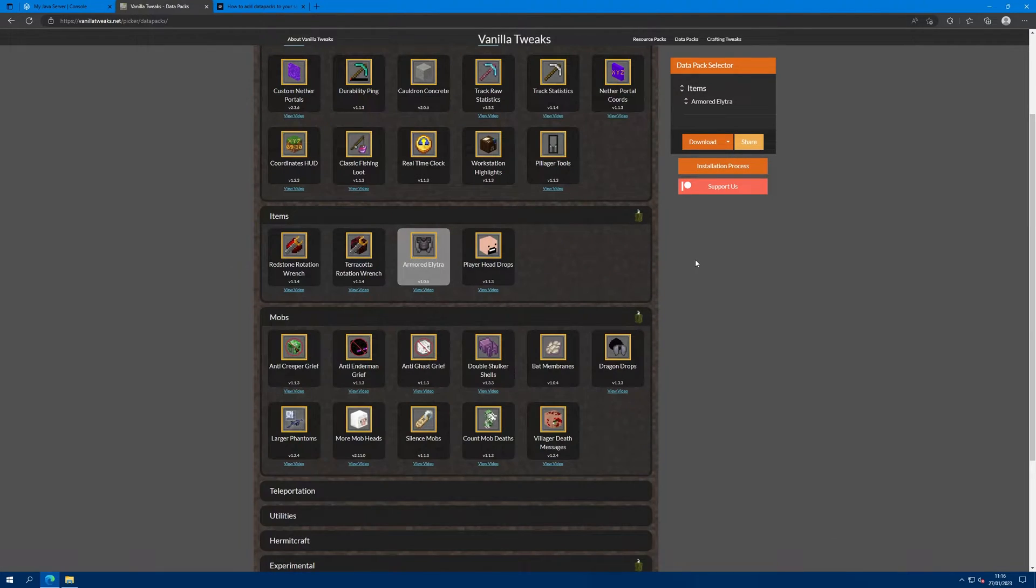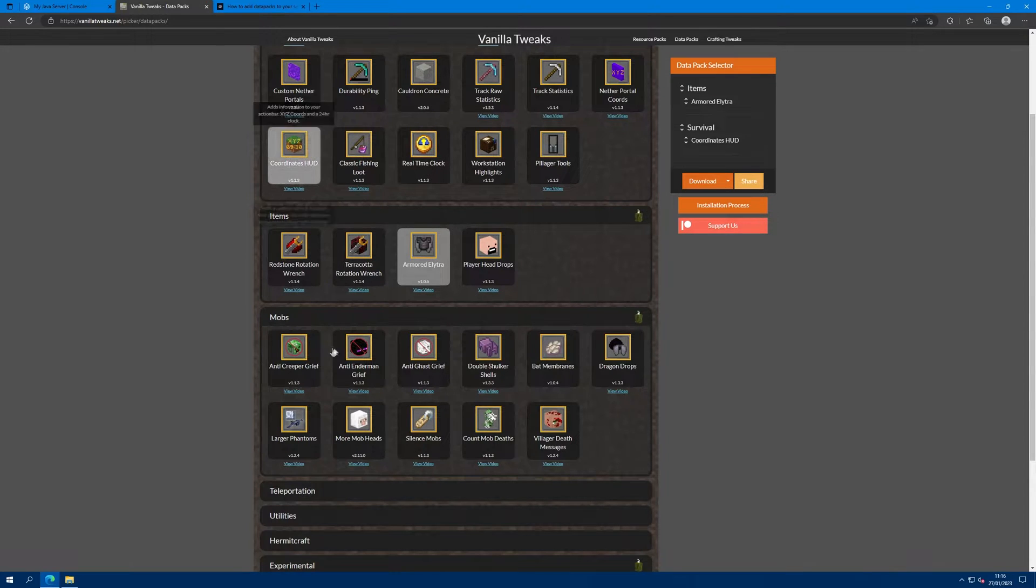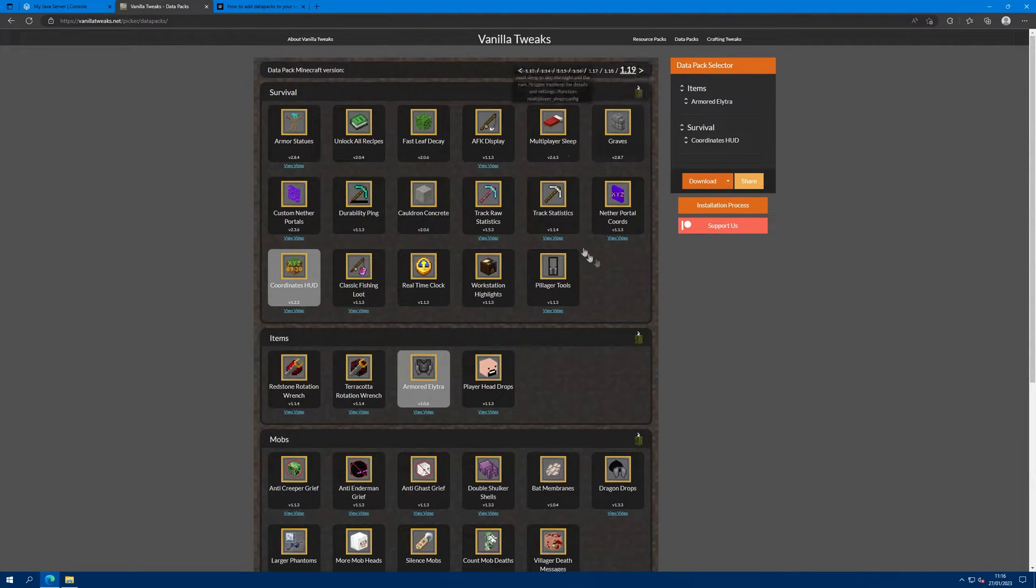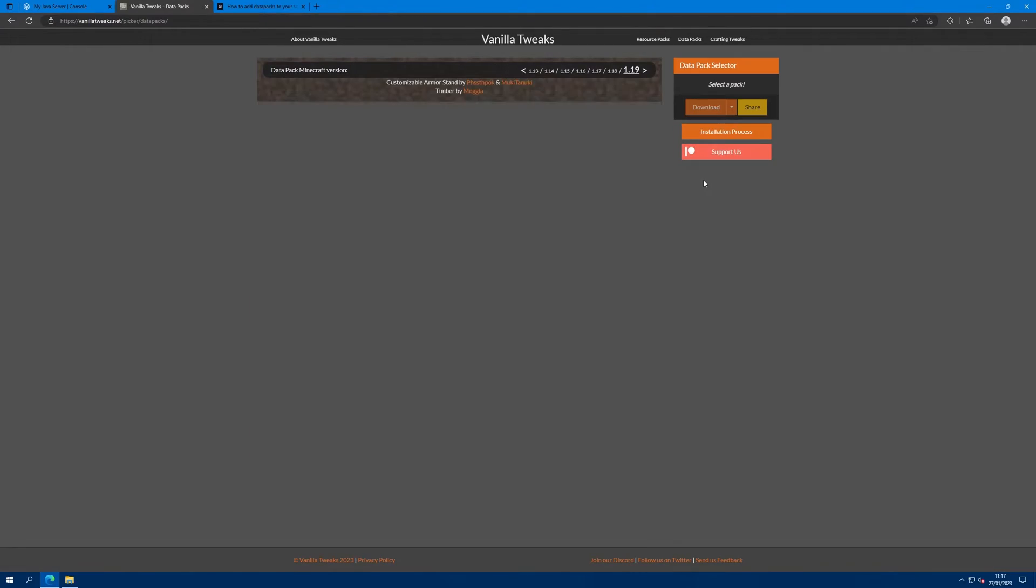I want to add the Armored Elytra and the Coordinates HUD, so I clicked on them and then I'm going to go and click download.